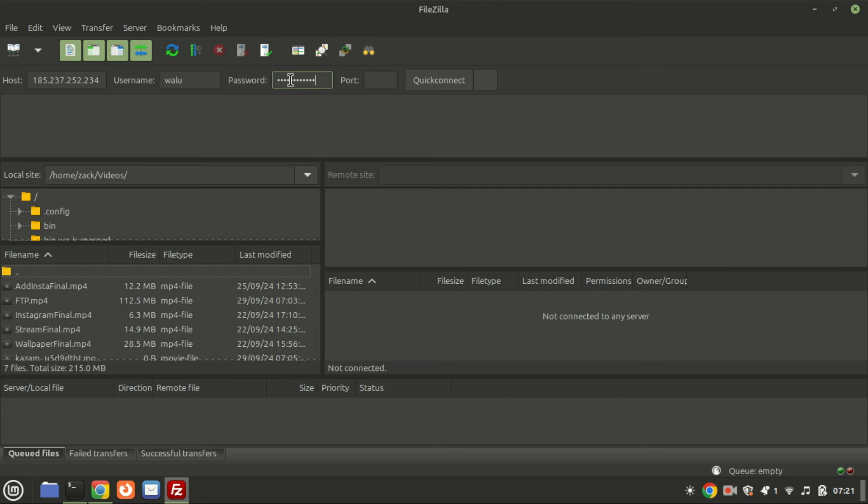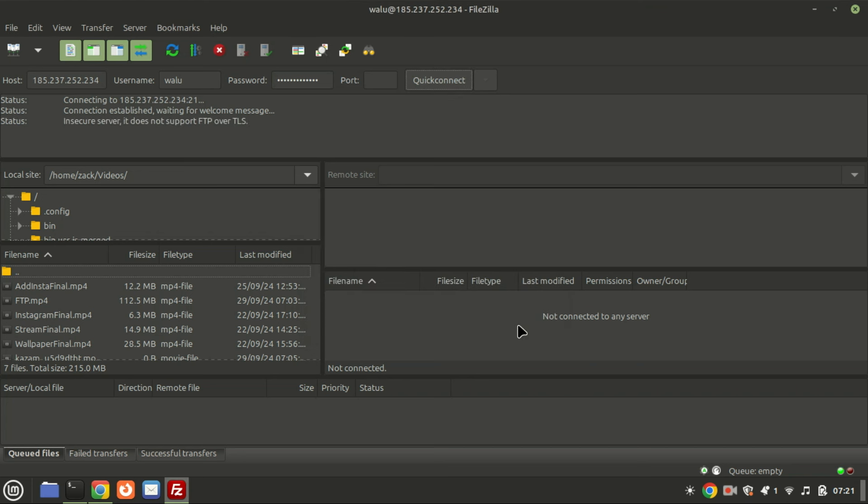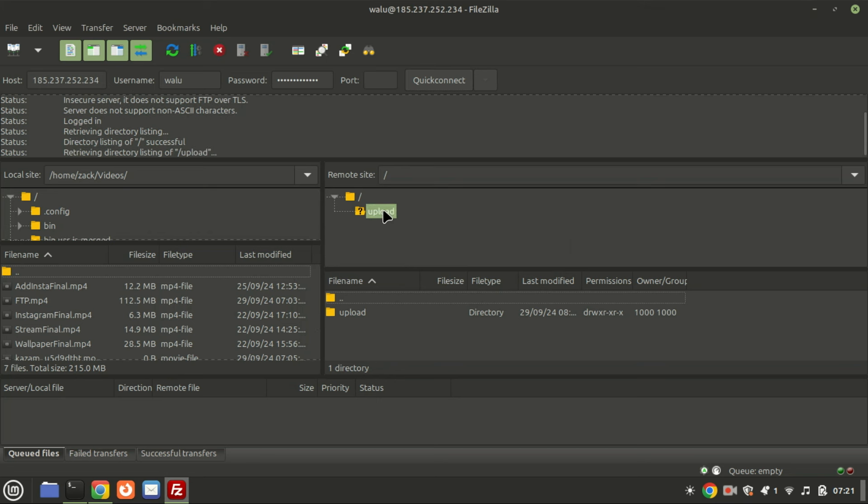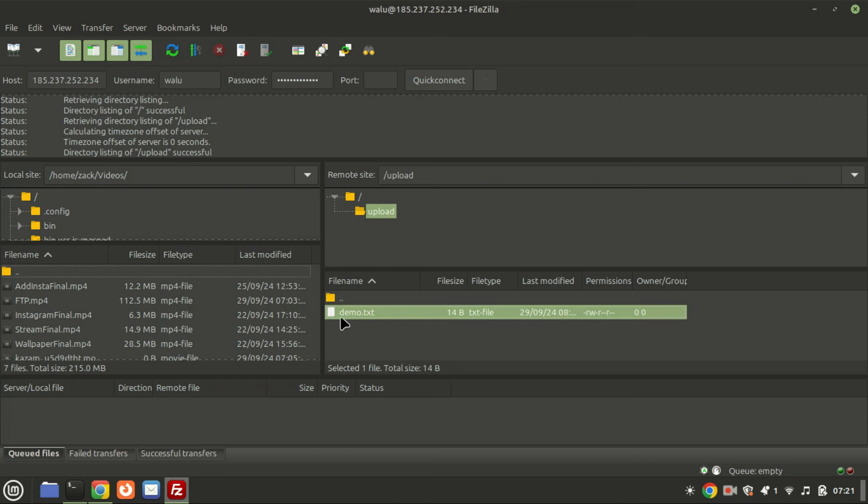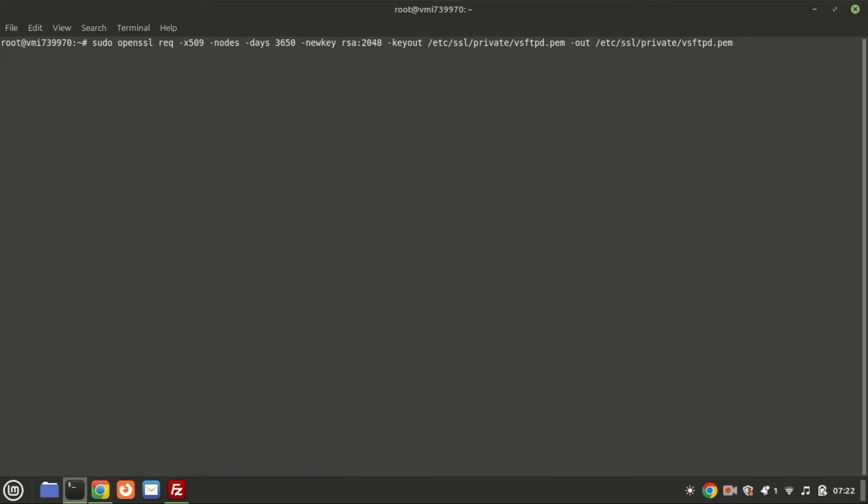By default, data transfers using the vsftpd FTP server are not encrypted, including the credentials. Use this command to configure SSL with OpenSSL to enable encryption on the FTP server.